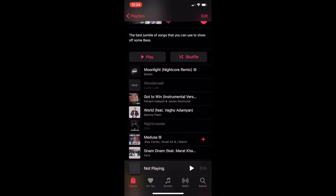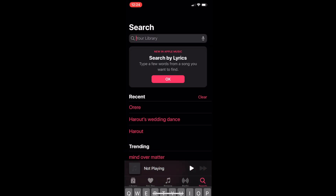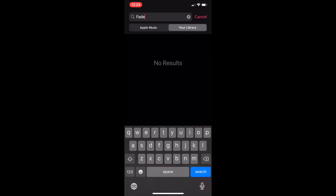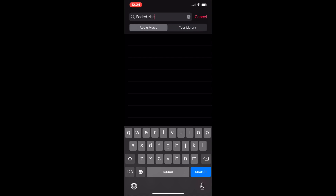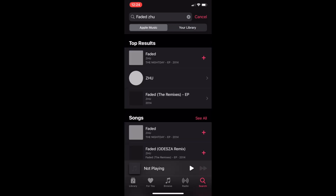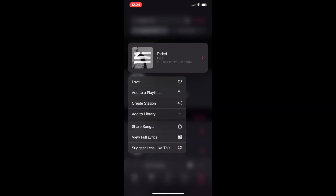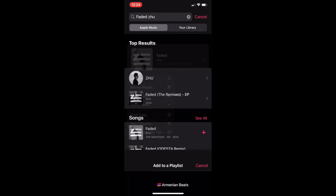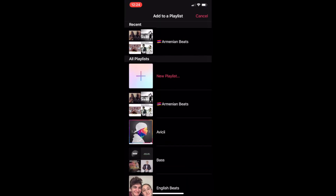Then you're going to go to search, and you're going to search that song. For example, this is 'Faded' by Zhu. We're going to make sure we are searching in Apple Music. And once you find the song, right here as you can see, you can go and add it back to that playlist.